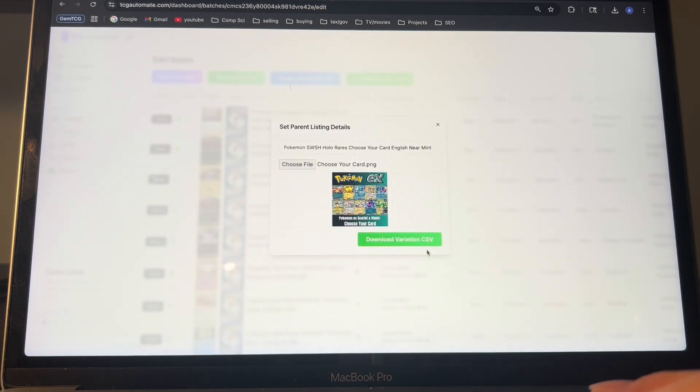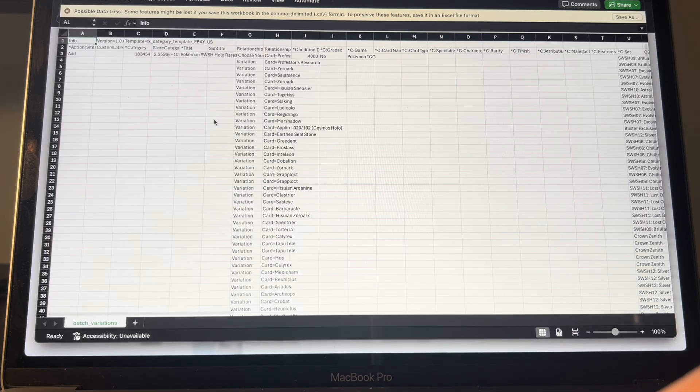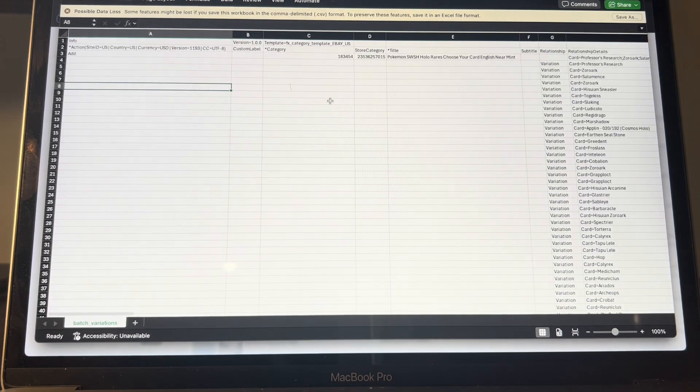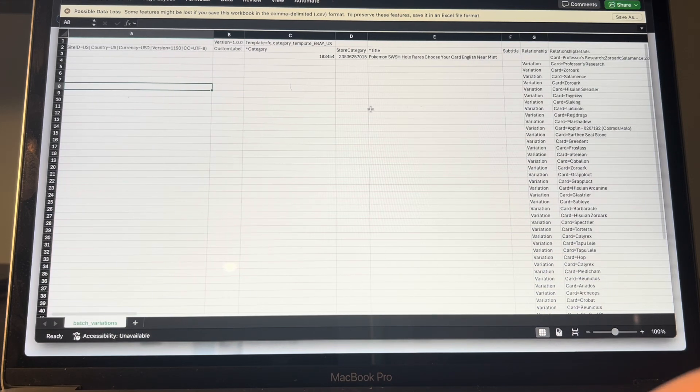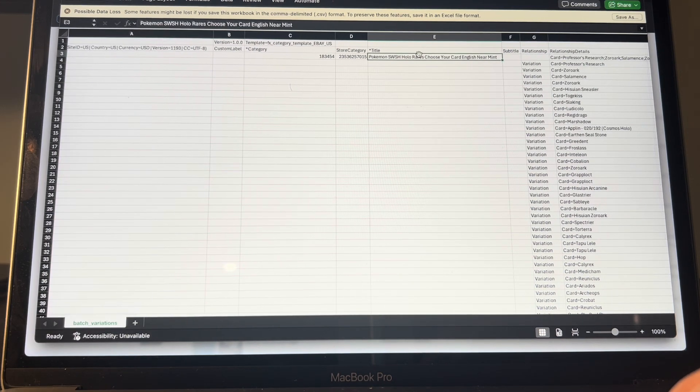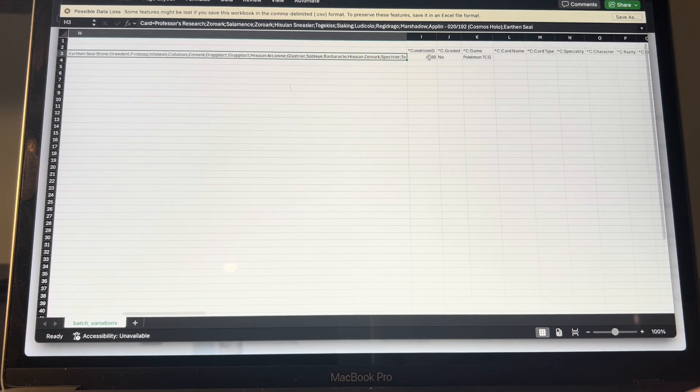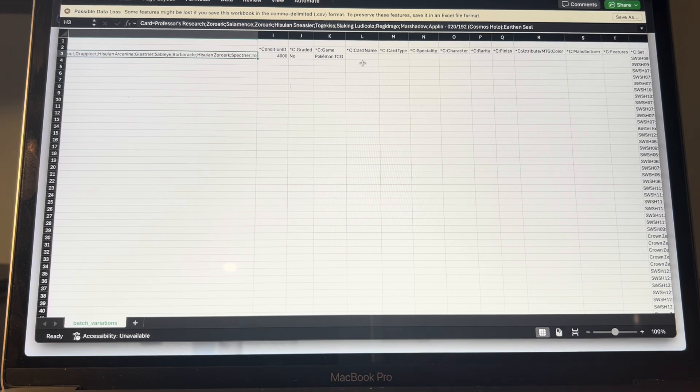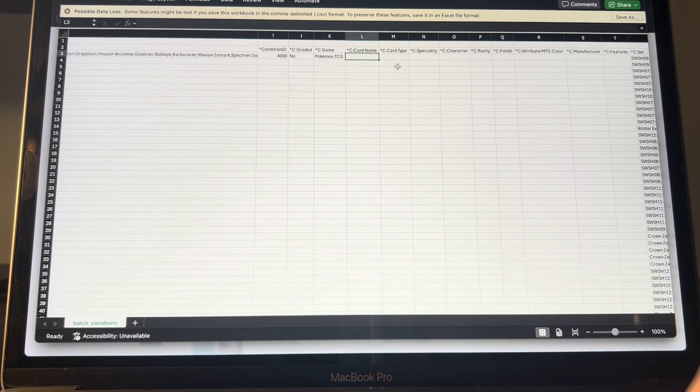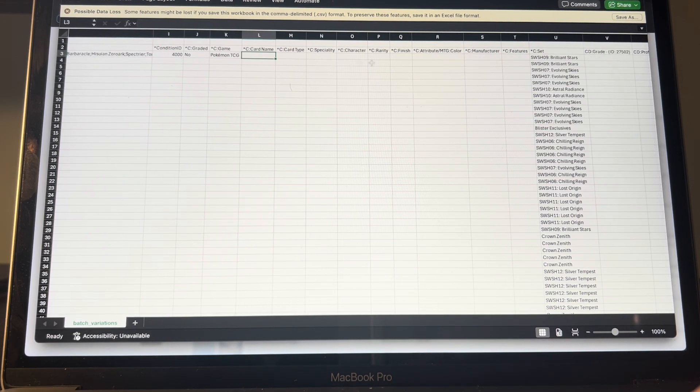And then once that's finished, click this download variation CSV, and it will quickly download it. And then it gives you this perfectly formatted variation listing. Has your title, has all of the variations, you could fill out more categories if you want to, like the card name, you could set